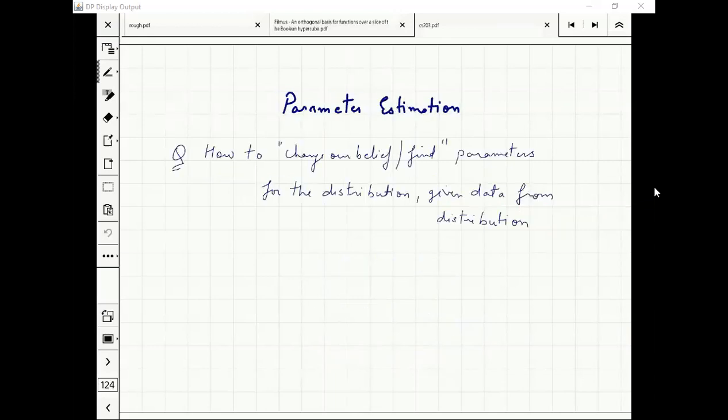Remember the central question: how to change our belief means what is the new probability of these parameters for the distribution, given some data from the distribution. This is what you will encounter in machine learning time and again.